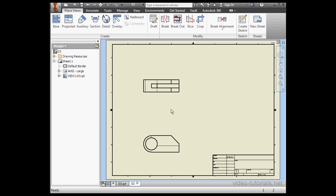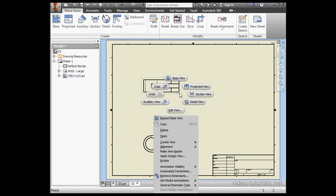As you see, when I changed the parent view, the child view changed as well. Let's right-click on the child view and select Edit View.